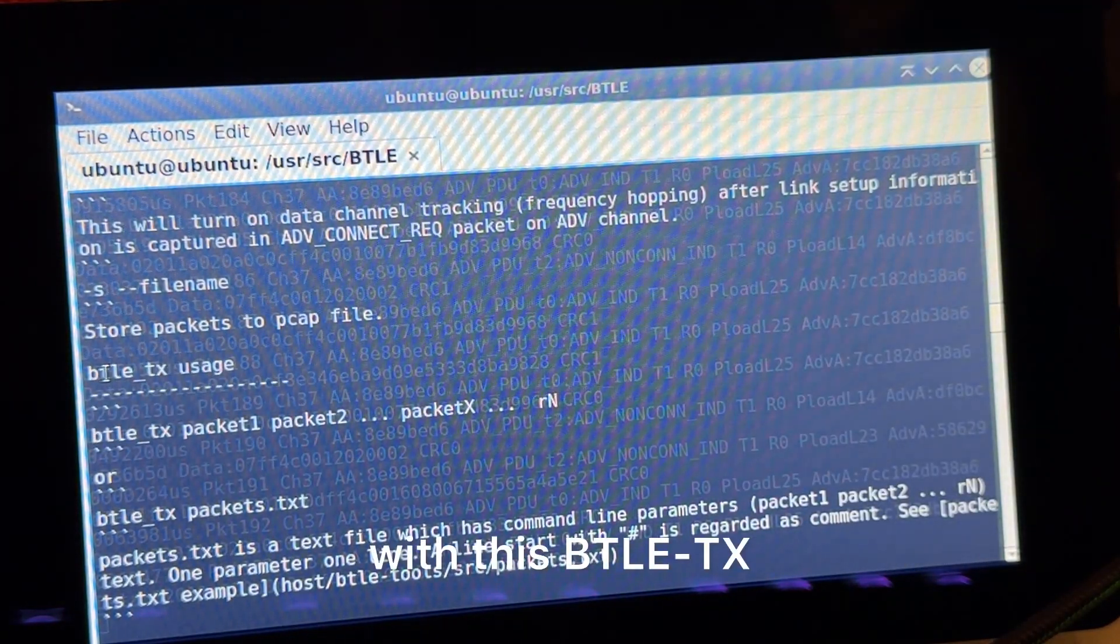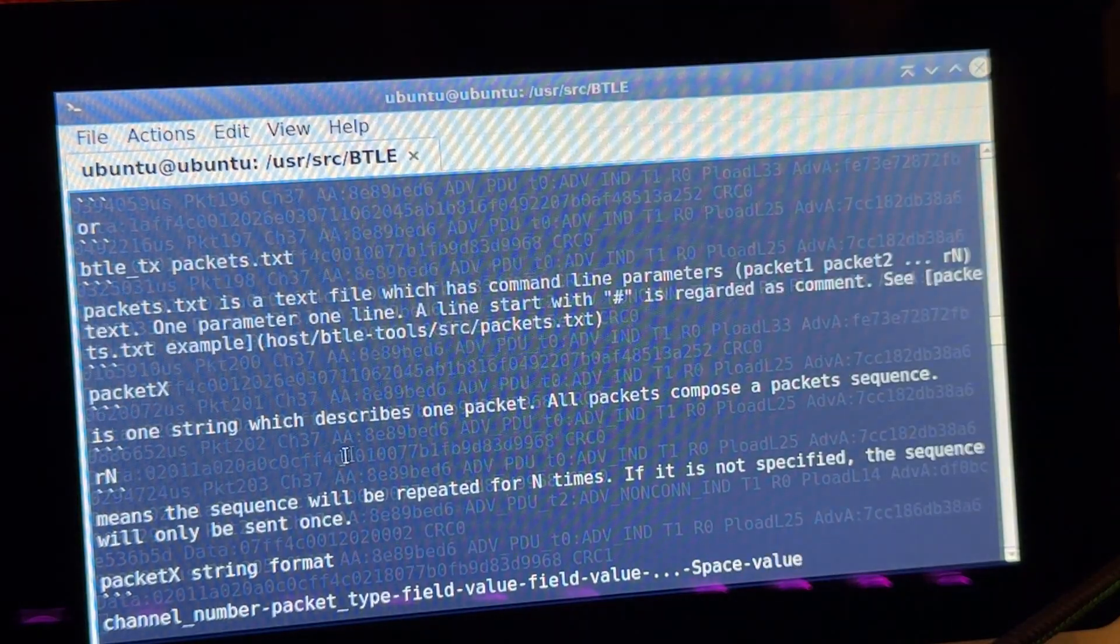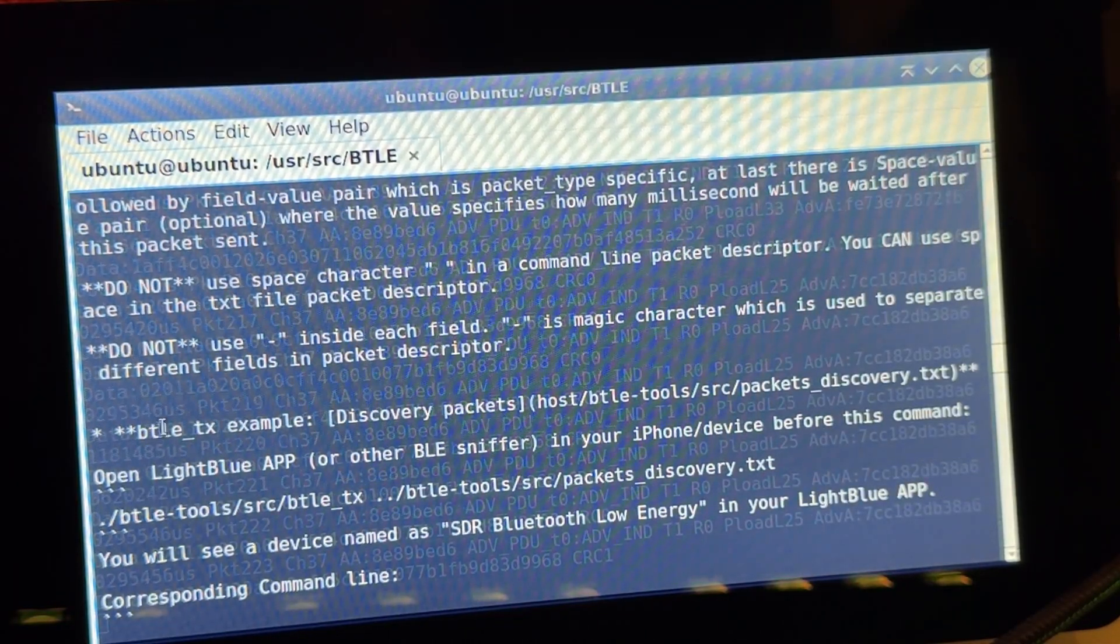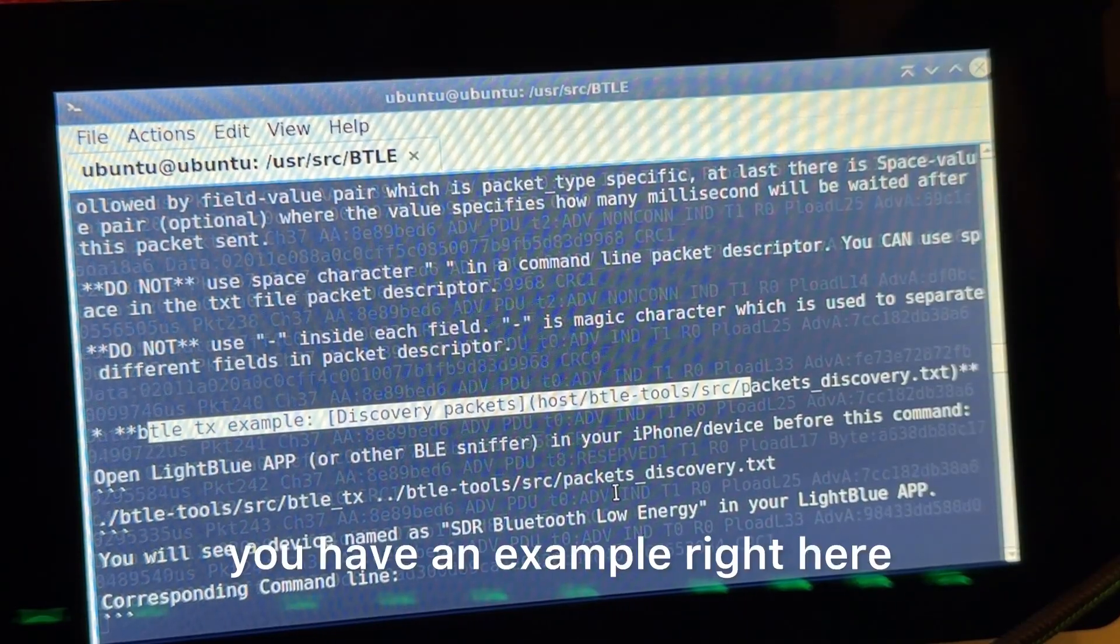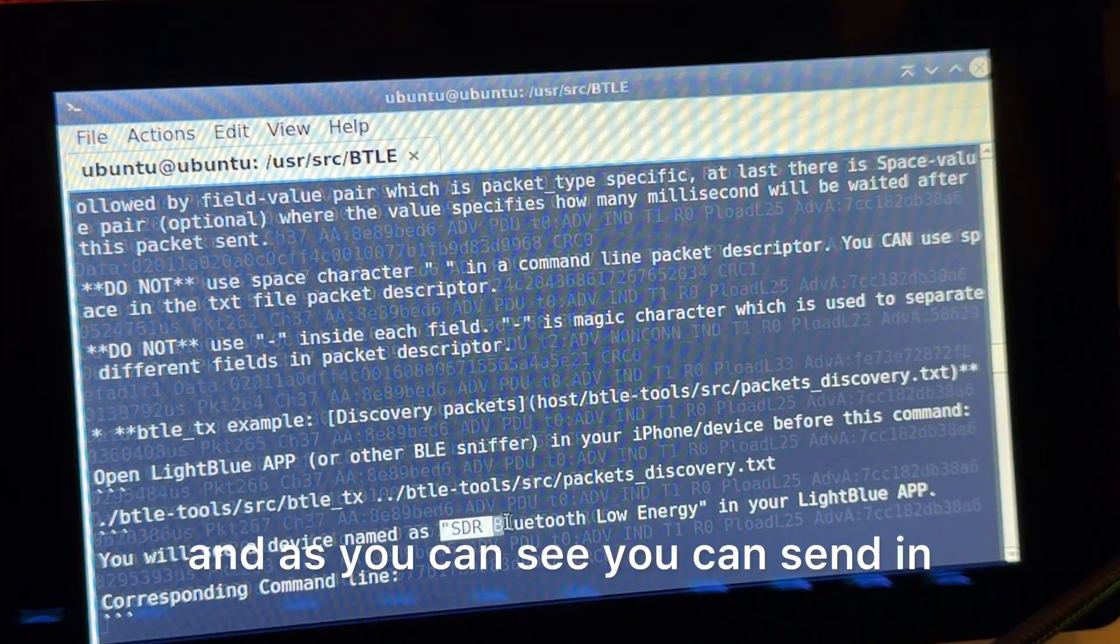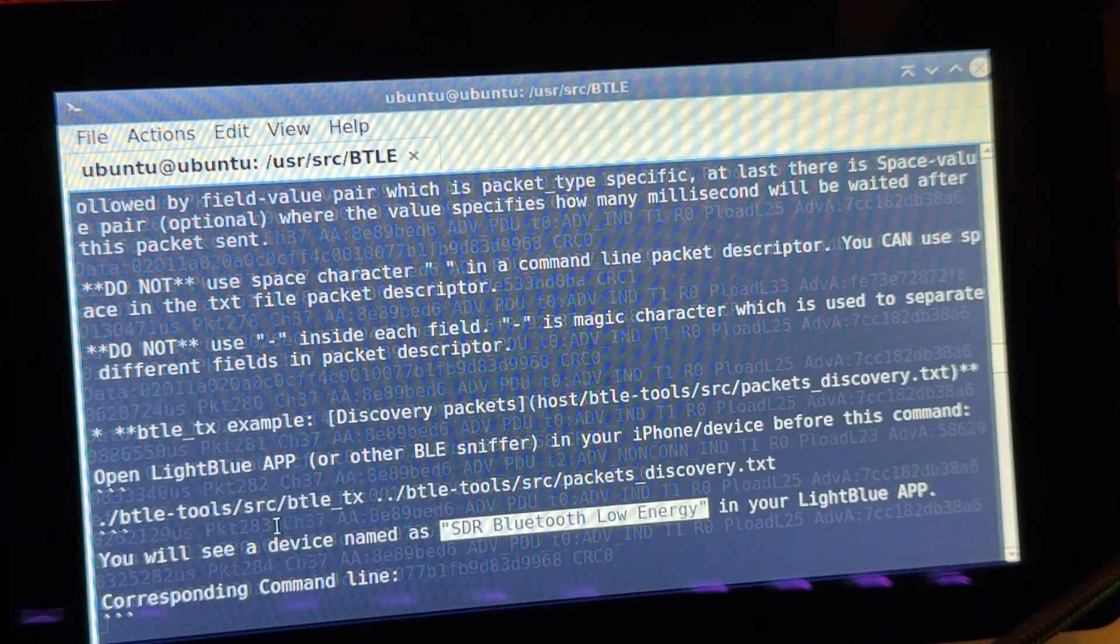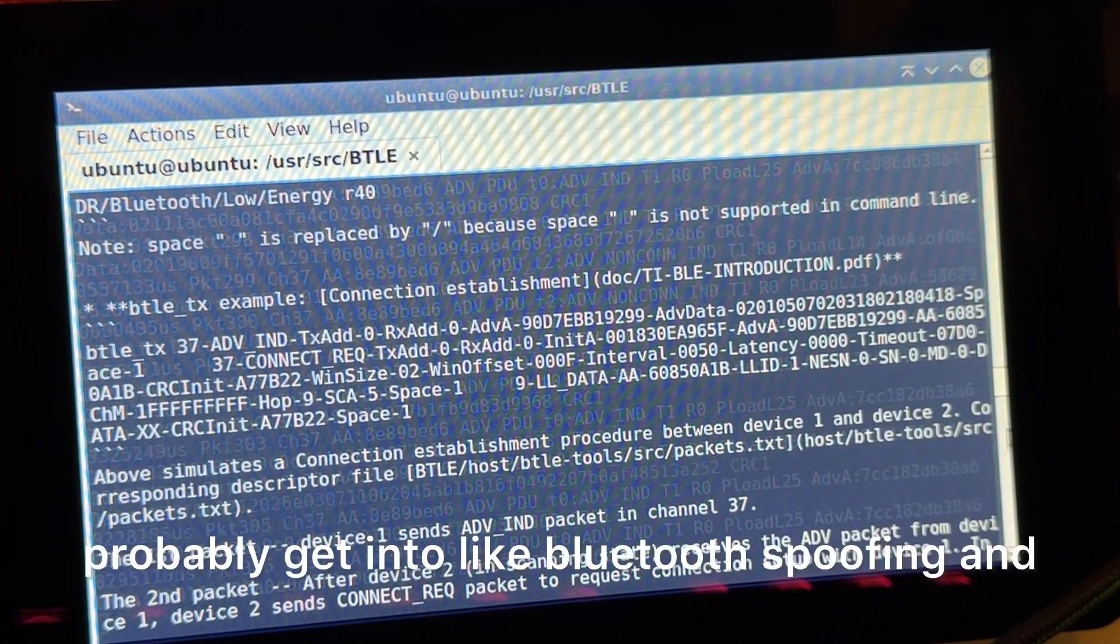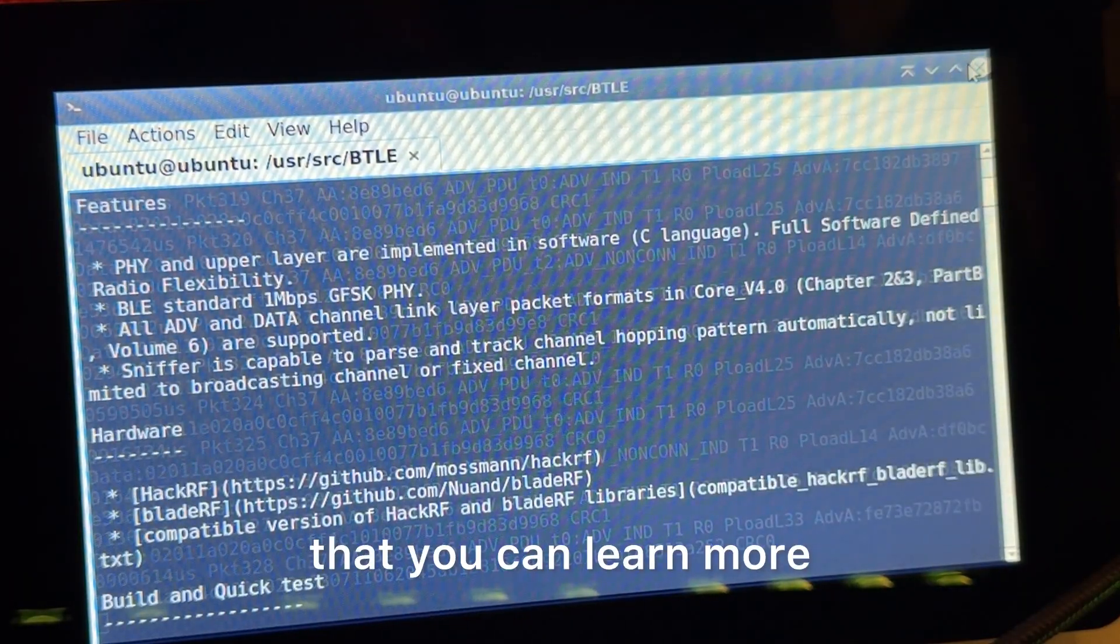But also cool thing is this can also transmit with this BTLE TX. So you can transmit packets, and you can really customize and get into the nitty gritty of what you want to do. You can see here you have an example right here, and then this is like a packet discovery. And as you can see, you can send in fake packets, so you can see certain devices and really test out a whole bunch of different things. So I get into Bluetooth spoofing and beacon spamming and all that.